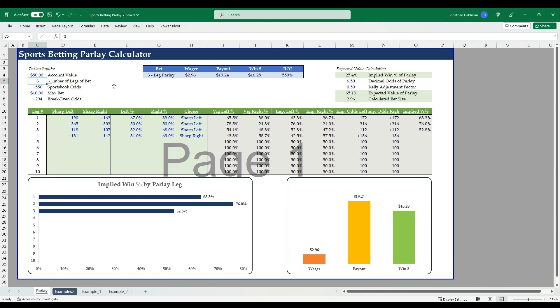Hello everyone, this is Jonathan with Excel Help Now. Today's video I'm going to be going over expected value parlay bets. This calculator I have pulled up here is going to be able to calculate different parlay betting options up to 10 legs and be able to determine whether or not it has positive expected value.